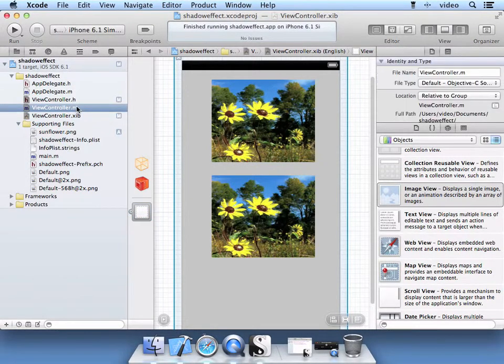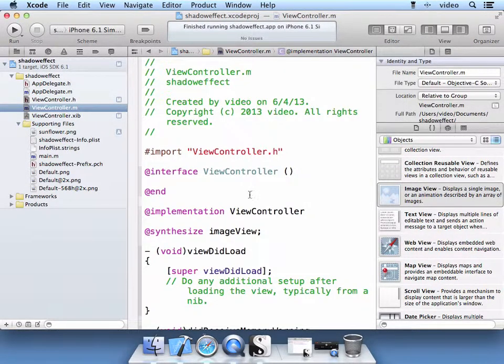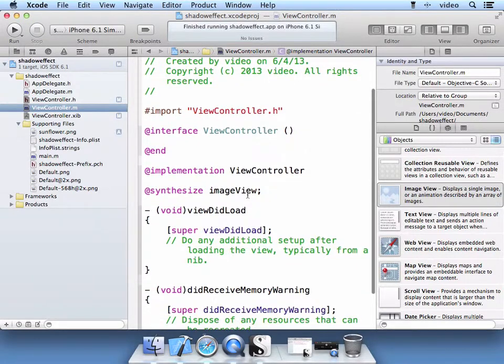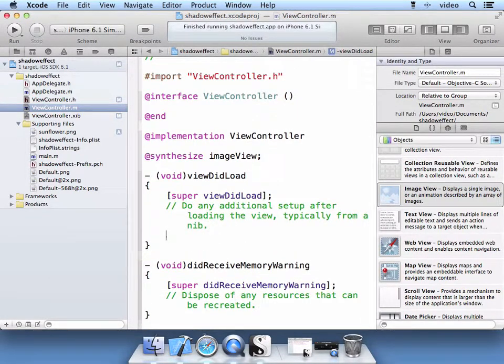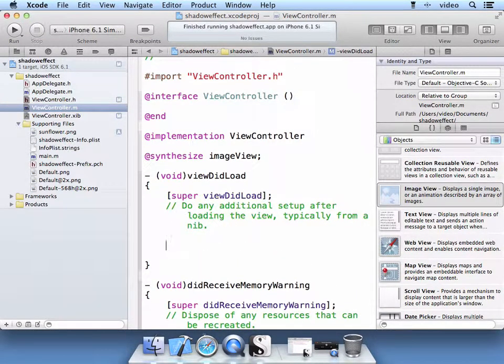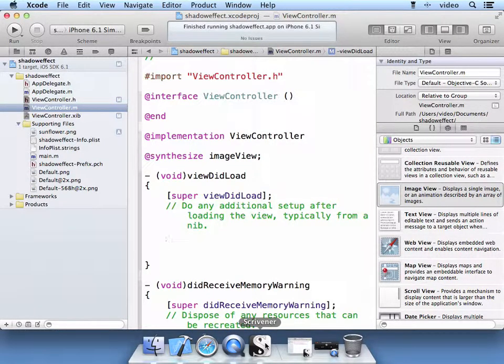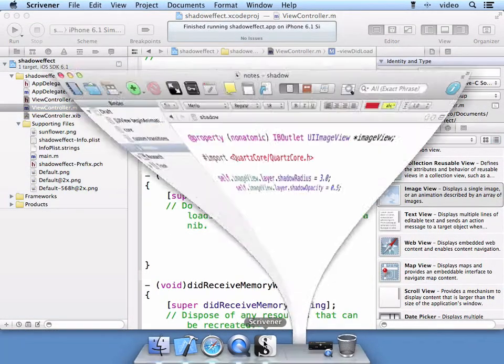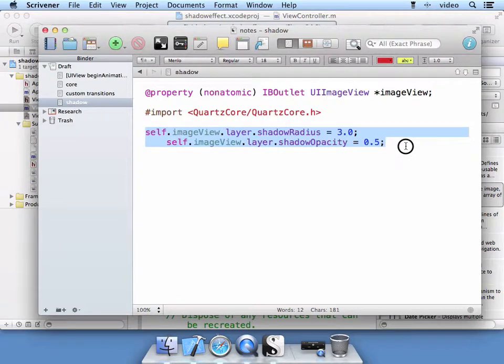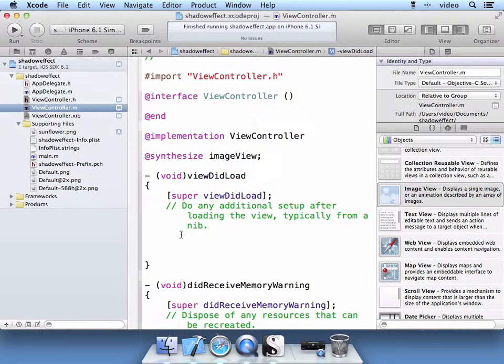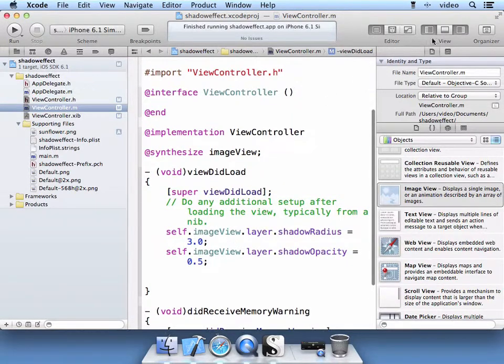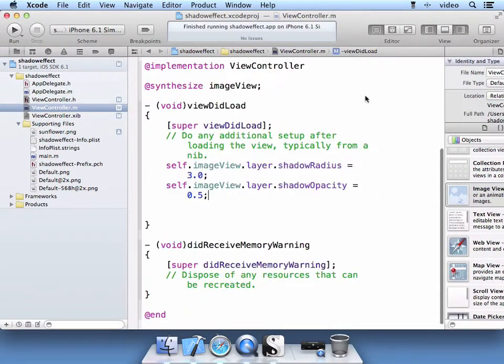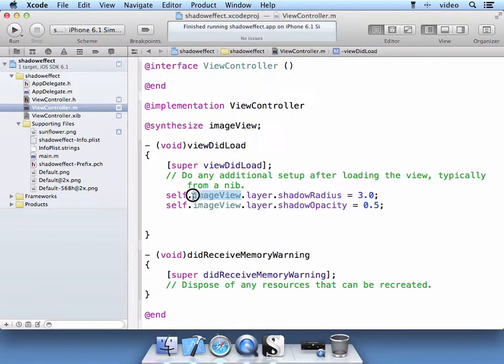Go ahead and go to the implementation file. This is your M file. And then the view did load. This is where we're actually going to go ahead and apply our shadow effect. So we're going to do two methods.